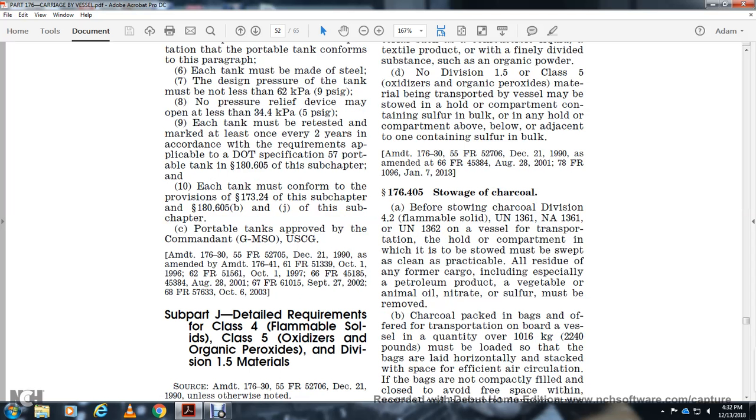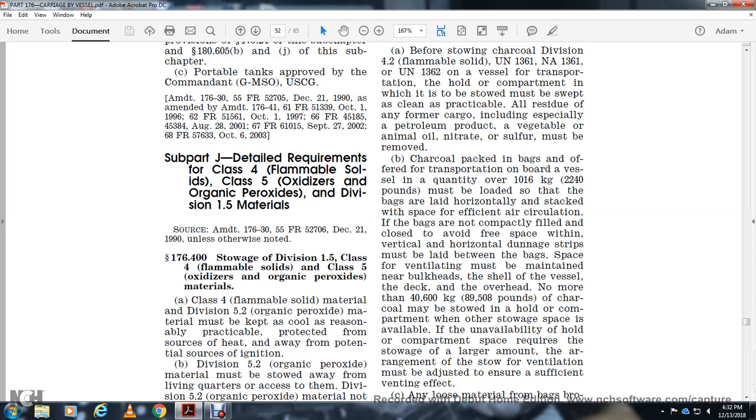176.405. Stowage of cargo charcoal. Before stowing charcoal, Division 4.2 flammable solid UN-1361 and UN-1362, the vessel transportation hold or compartment must be swept and as clean as practical of residual cargo, especially petroleum products and vegetable and animal oil or grease. Sulfur will be removed. Correct.